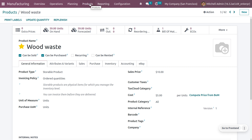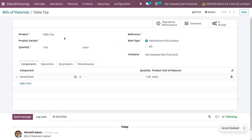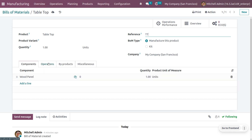Now let's create a BOM for the product table top. Go to products and choose BOM. Here we can see previously created BOMs. Give the product name and set the reference as TT because it's table top. We only need one component to manufacture the table top, so I'm going to set the component as wood panel, and we also need to set the operations.